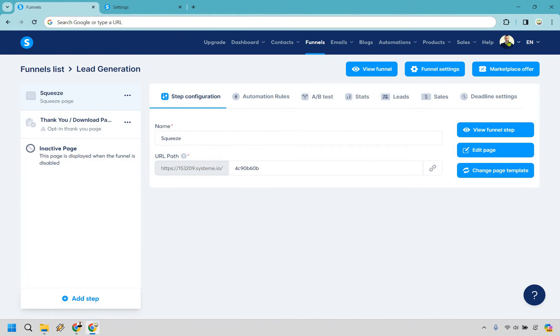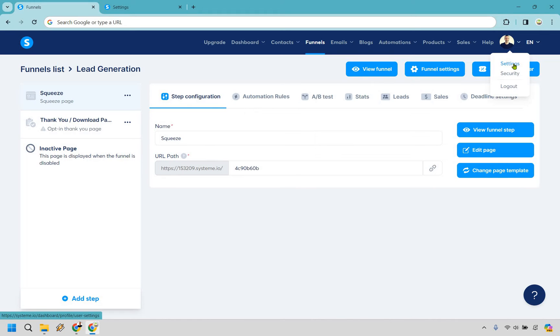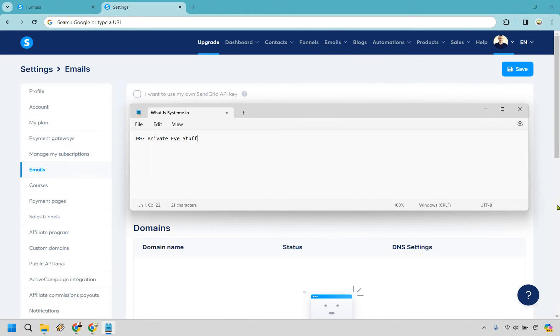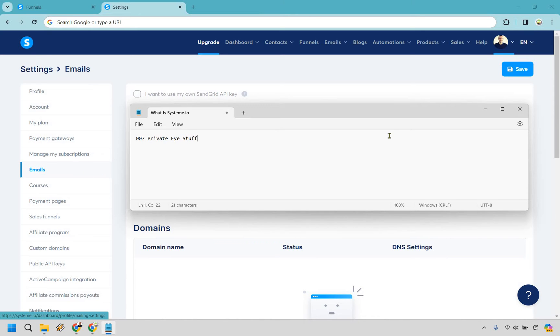From there, what we want to do is hover over our icon or profile picture and simply click on settings. Once you arrive in the settings section, look for the emails tab right here and simply click on emails.